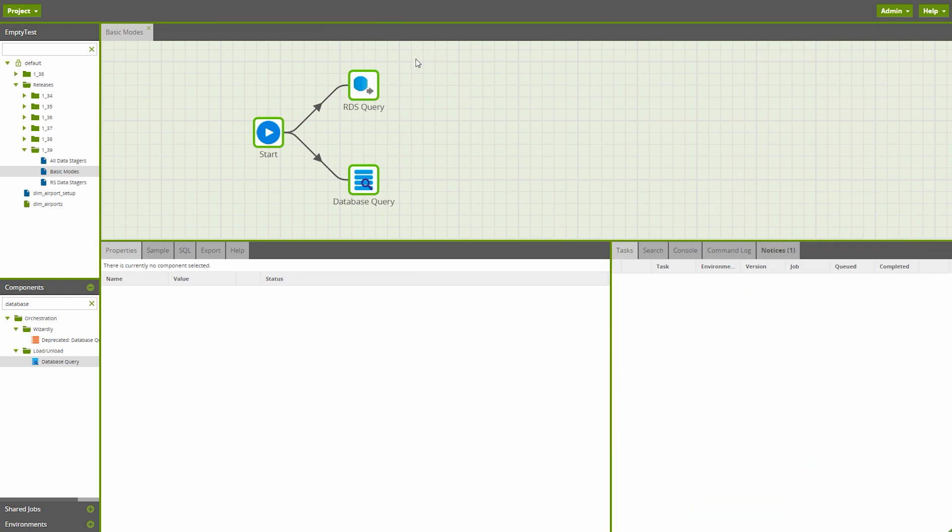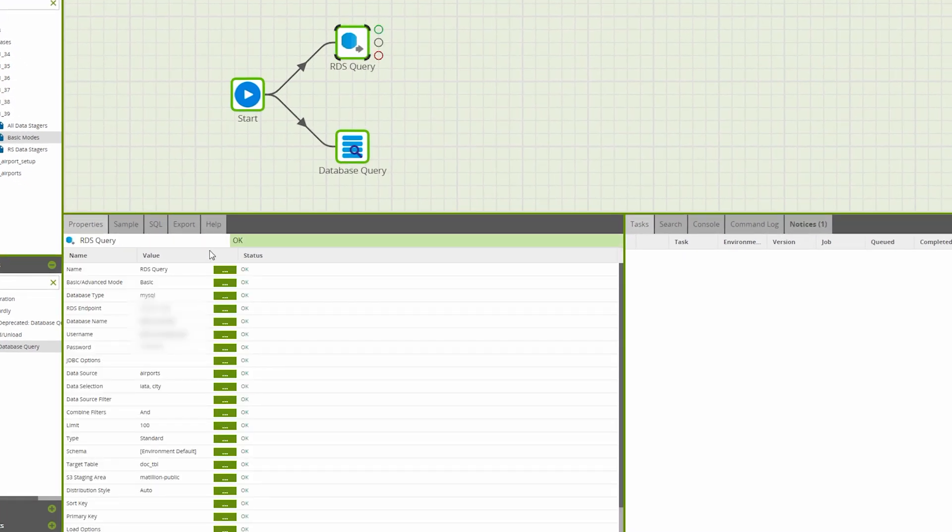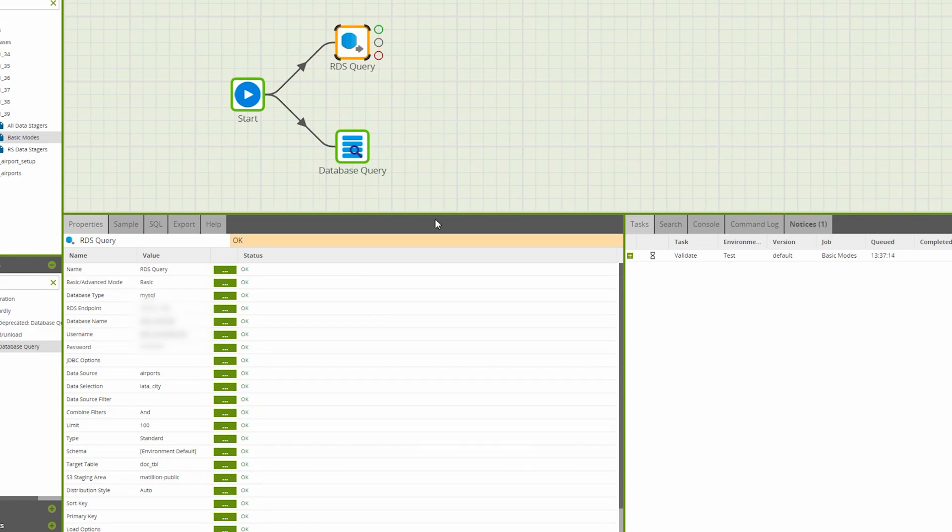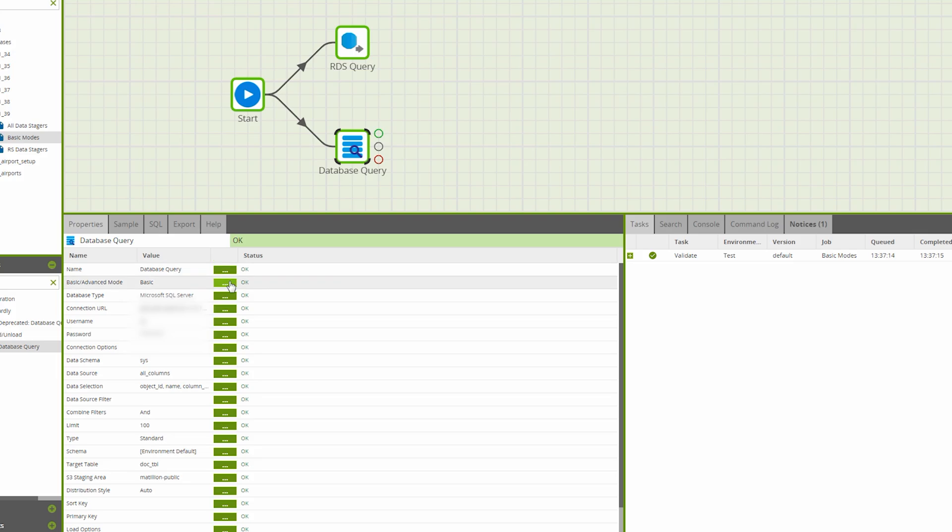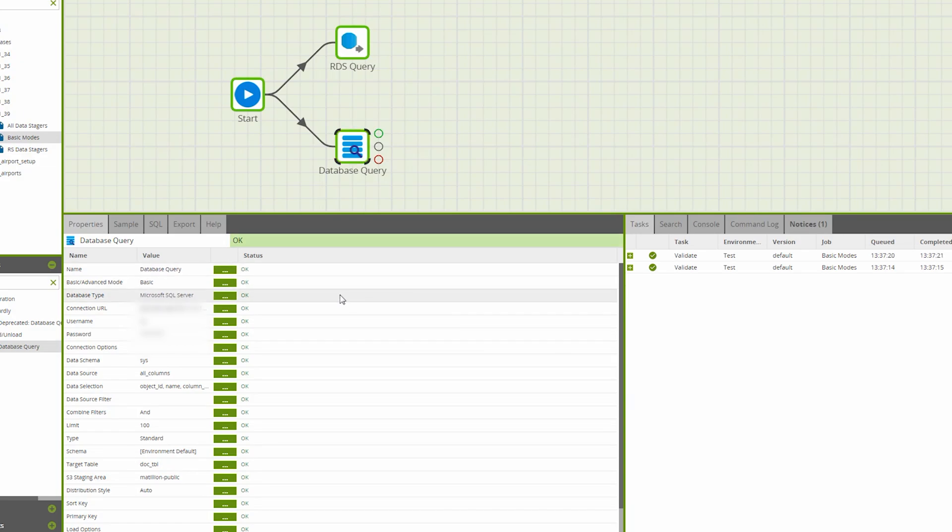Across all platforms, both RDS Query and Database Query have been given a basic mode. Before, users only had the advanced mode, which required them to write SQL when running their queries. To avoid writing any SQL yourself, just choose the basic mode and configure the component's other properties as normal.